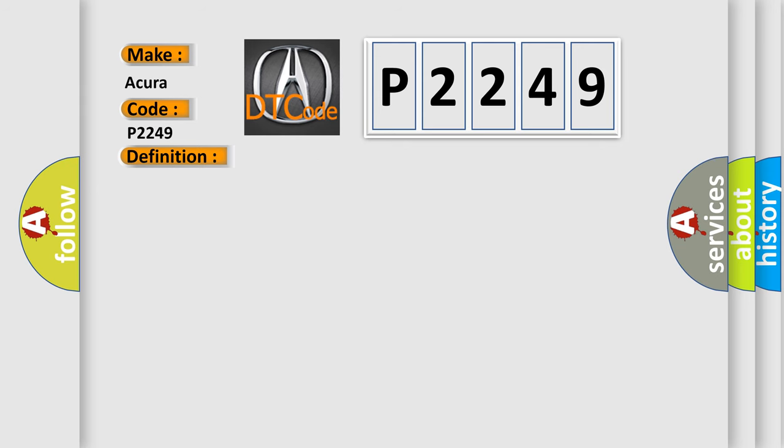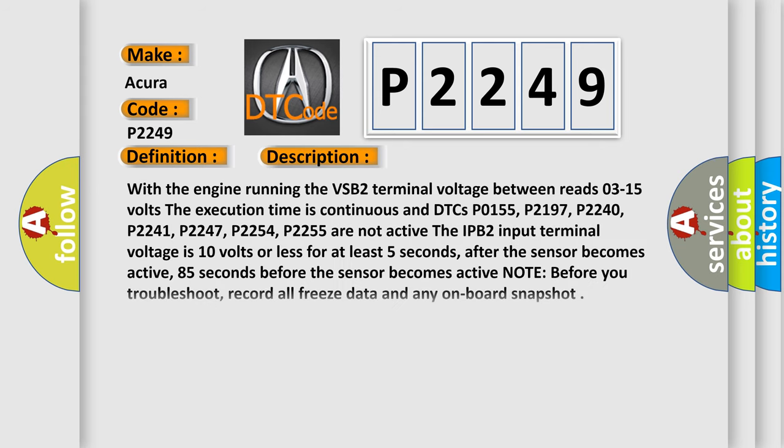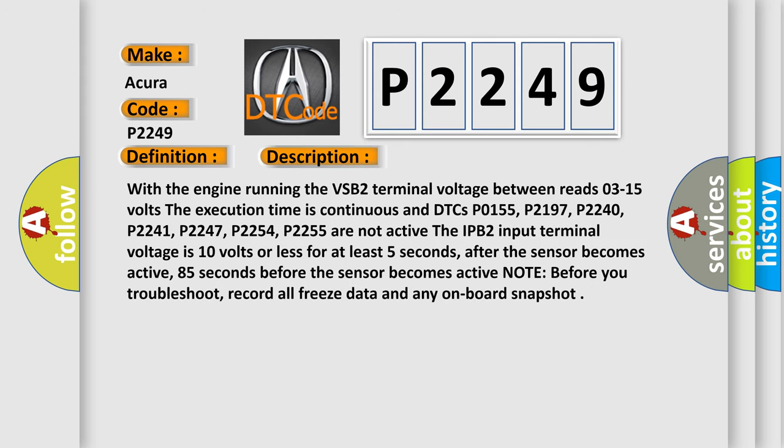And now this is a short description of this DTC code. With the engine running the VSB2 terminal voltage between reads 0.3-15 volts, the execution time is continuous and DTCs P0155, P2197, P2240, P2241, P2247, P2254, P2255 are not active. If the IPV2 input terminal voltage is 10 volts or less for at least 5 seconds after the sensor becomes active, 85 seconds before the sensor becomes active. Note: before you troubleshoot, record all freeze data and any onboard snapshot.